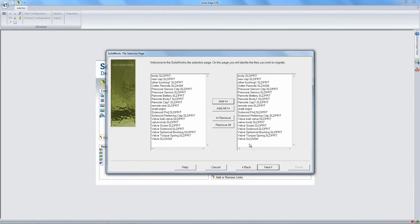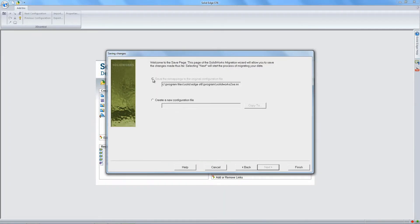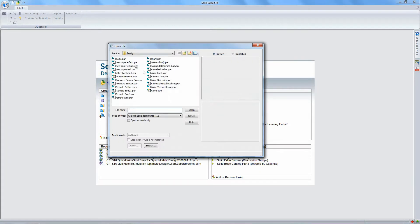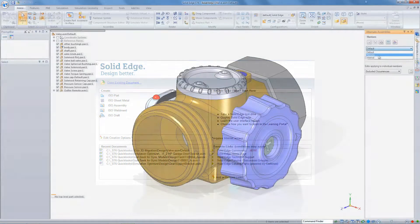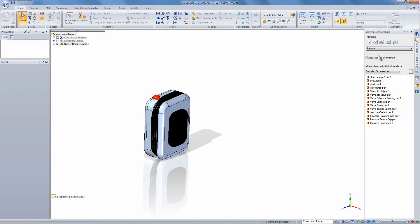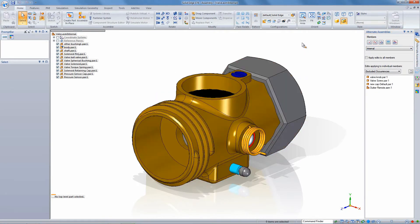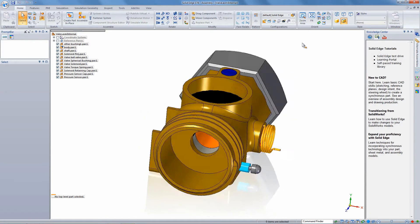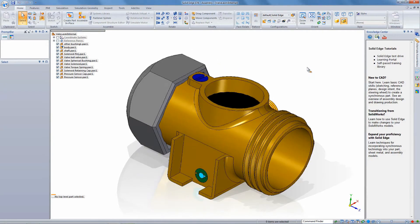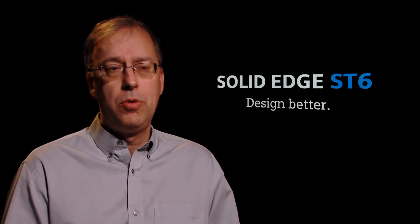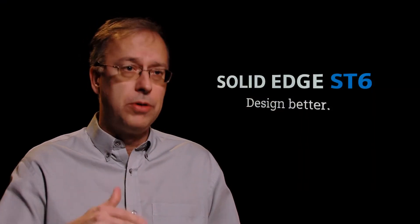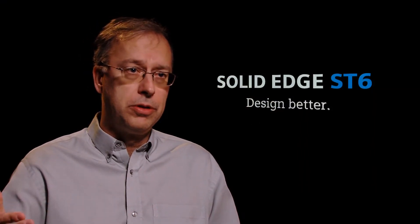And so we have in place now bulk migrators that allow you to take whole folders of all your stuff, the assemblies, parts, drawings, bring all that stuff over in one shot. And we've extended it. In the case of the SolidWorks migrator, you can actually bring over a lot more than just the parts, assemblies, and drawings.